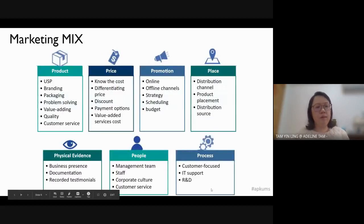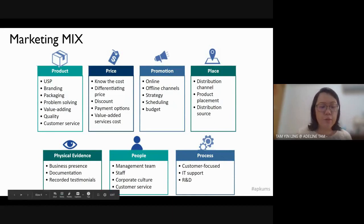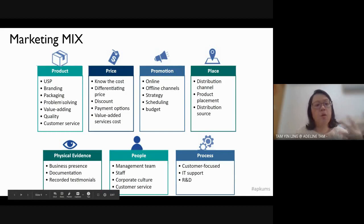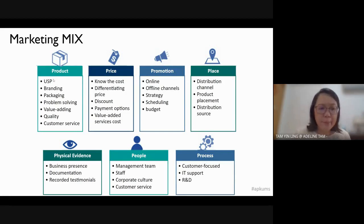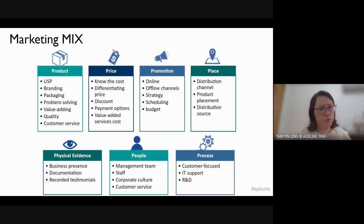Next, we look at the marketing mix. We traditionally have four P's. The first P is product — we look at the branding, packaging, quality of the product, unique selling point, value of the product, and so on. Branding is so, so important, and packaging is also very important in today's market.